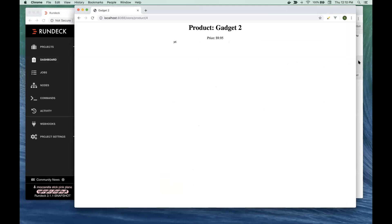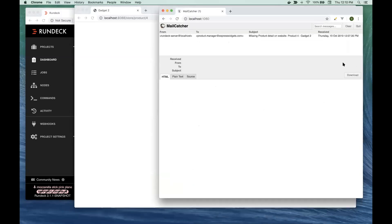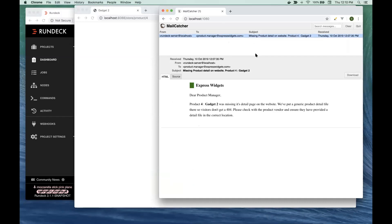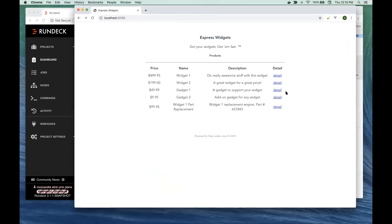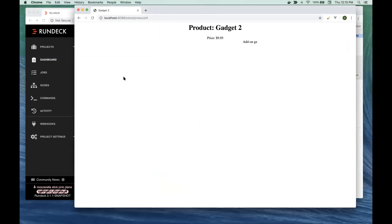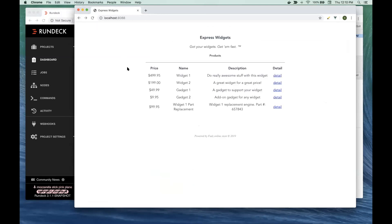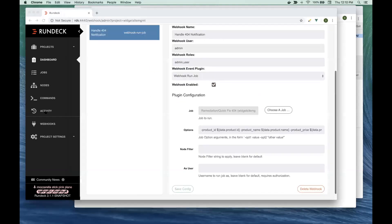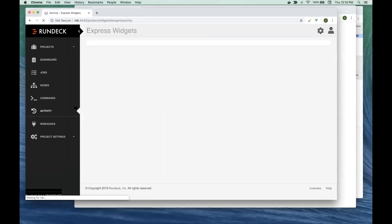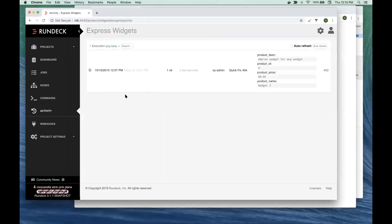Now what Rundeck also did was it went and sent an email to the product manager and said, hey, you need to go check this out, go contact this vendor, make sure they get their page put in the right place so next time this doesn't happen. But for now they're just going to be served with this default page. As you saw, all of this can happen very quickly. Rundeck picks up the Webhook and starts reacting to it immediately. Here you see it in your activity just like you would normally expect so you can tell what ran and when.